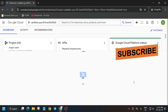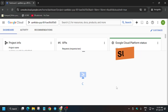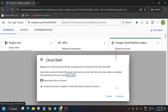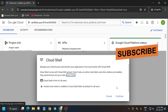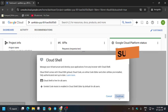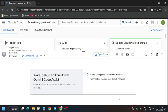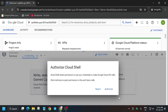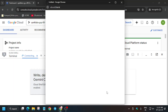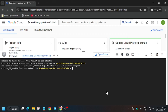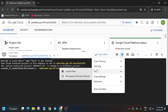Don't worry, I will show you a step-by-step method so you can complete this with ease. Click on continue, then click on authorize, and wait for the cloud shell to get active. Finally, the cloud shell is now active.